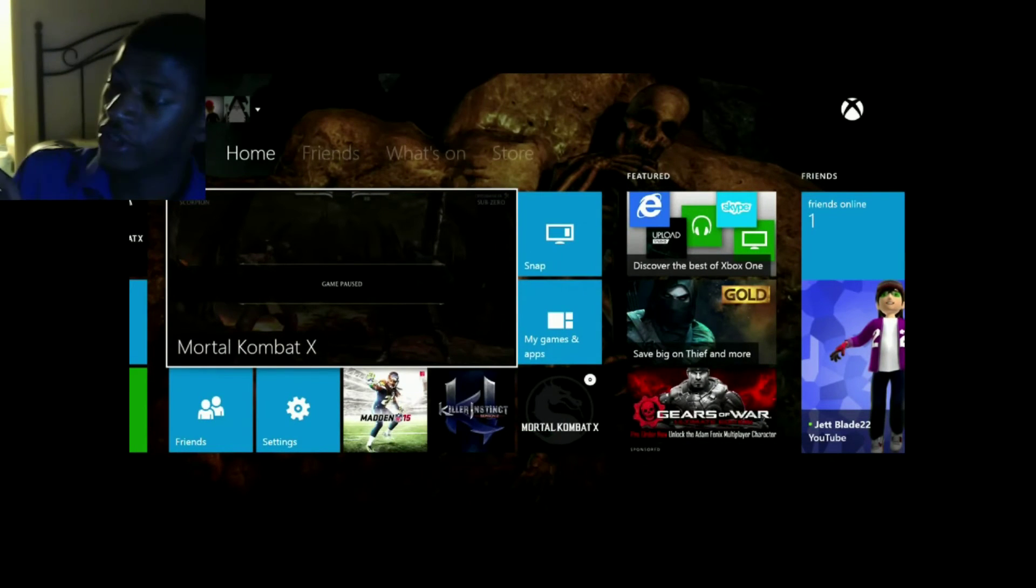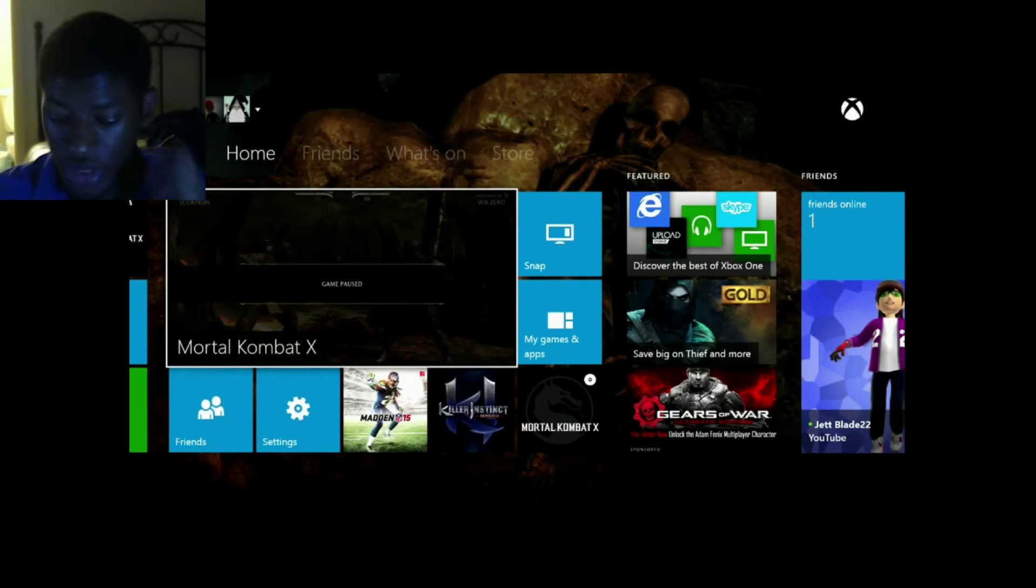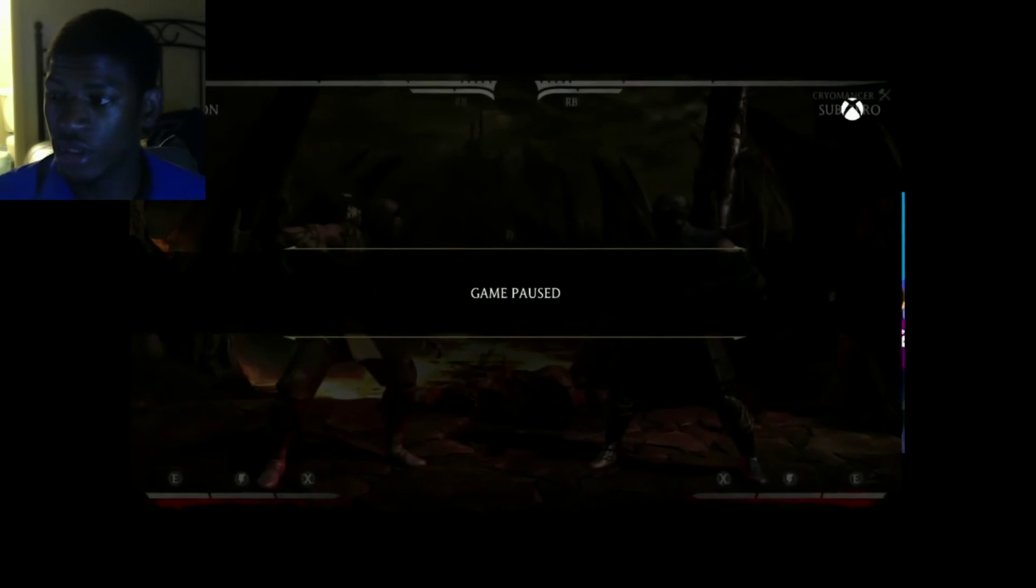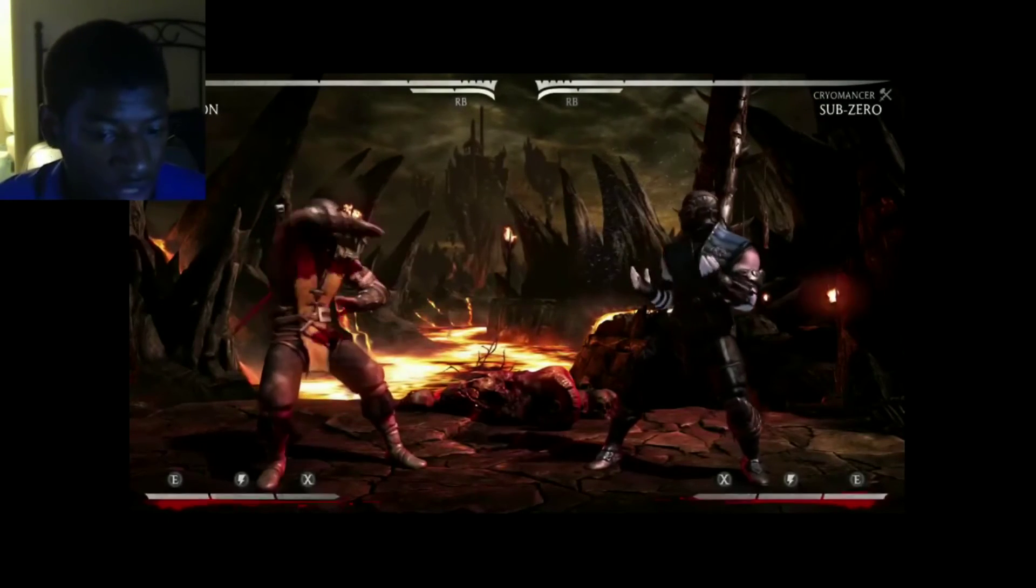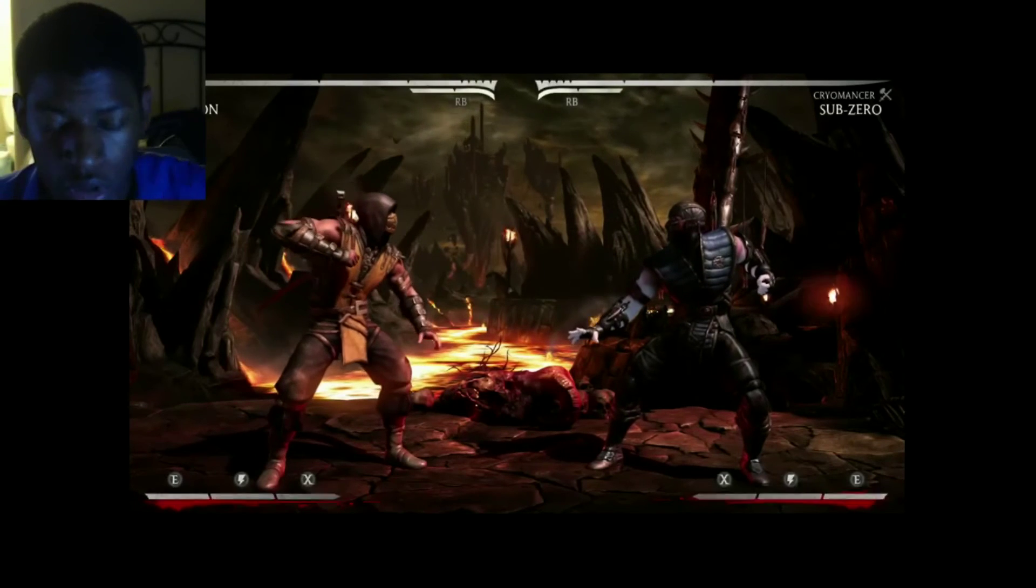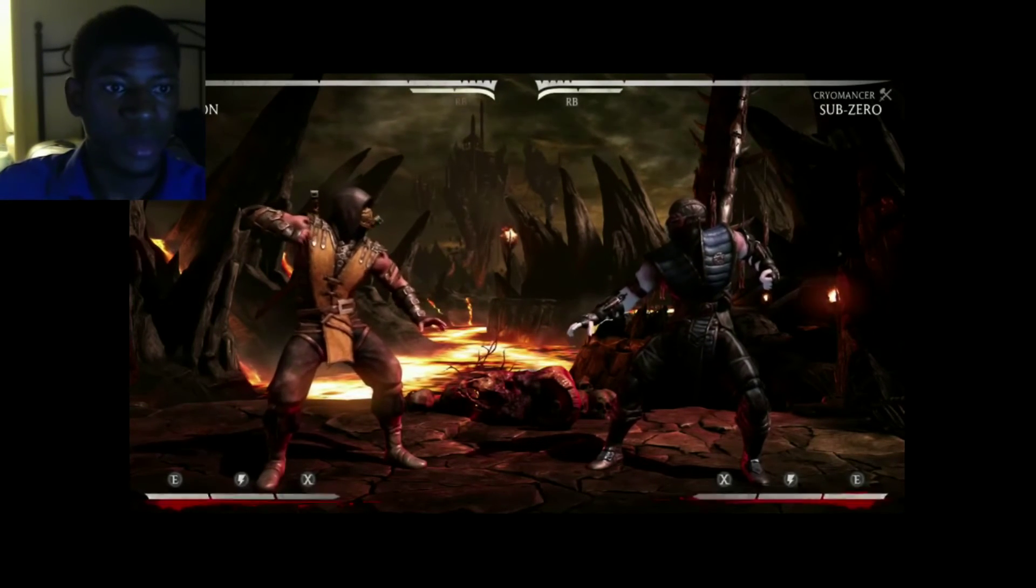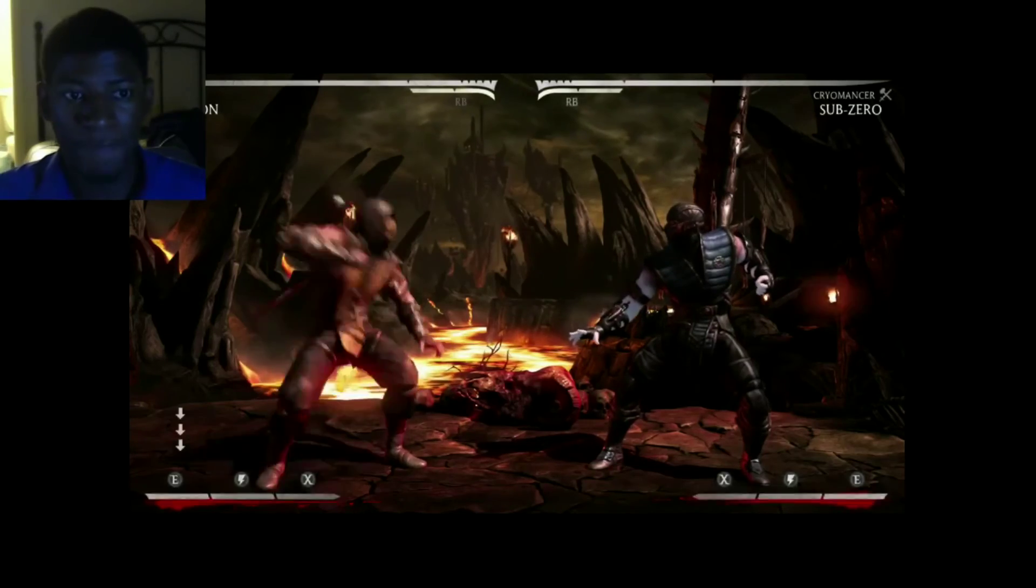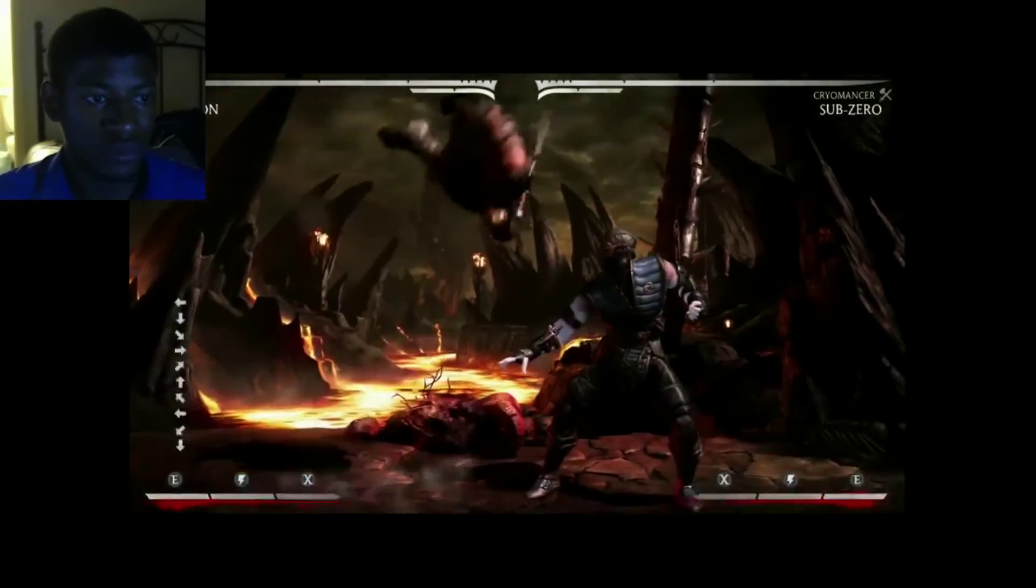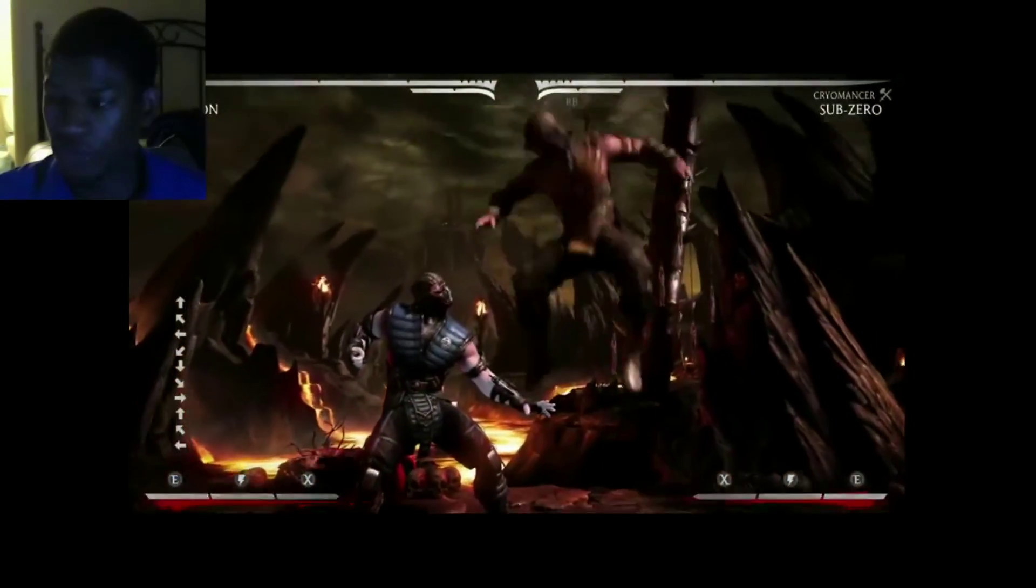All right, one thing to note is that the Share button is now your Select button. Here you will hit... It's beautiful.